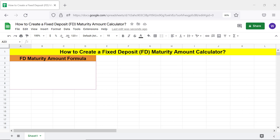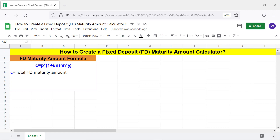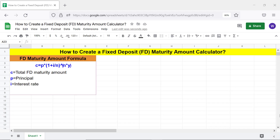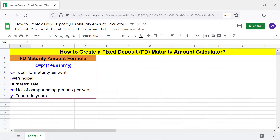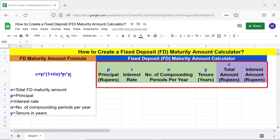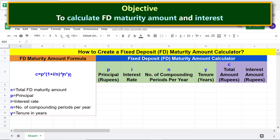Here's the formula to calculate the FD maturity amount. In this formula, C is the total FD maturity amount, P is principal, I is interest rate, N is number of compounding periods per year, and Y is tenure in years. In the FD calculator, these letters correspond to their respective input fields.